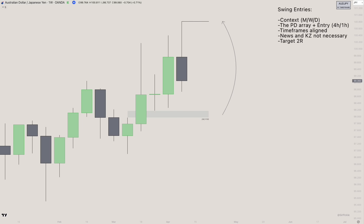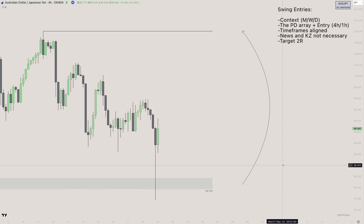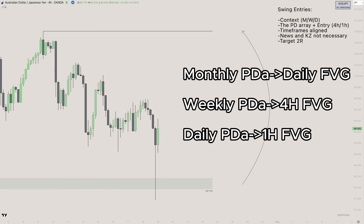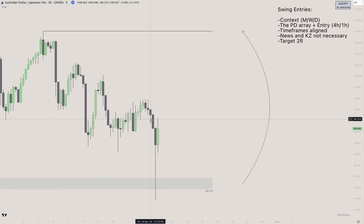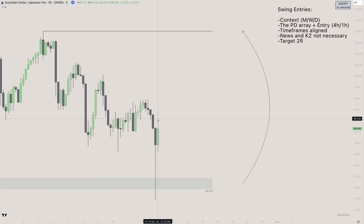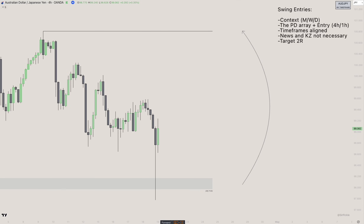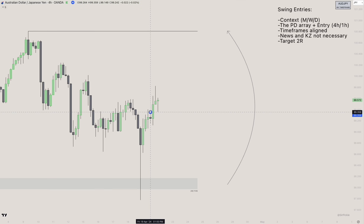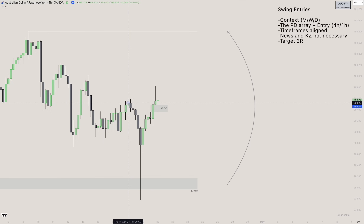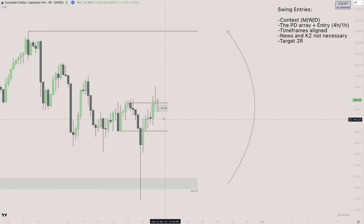Now that we know we're trading the stronger pair, have context, and all time frames are aligned, we go into the lower time frames to look for our PD array and entry model. From a weekly FVG, you'll be looking for a four-hour fair value gap displacing away from that weekly FVG — ideally disrespecting a four-hour bearish SIBI, showing a switch in order flow to the upside. Moving forward, we get that four-hour FVG, which also overlaps with a bullish breaker.